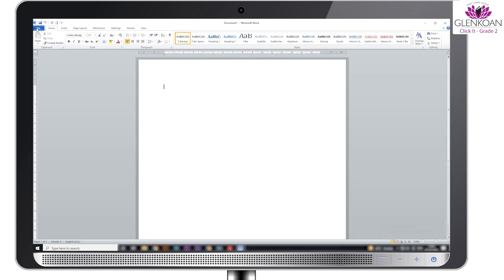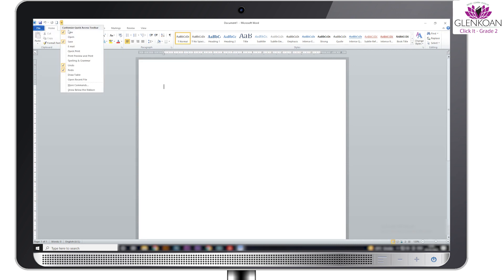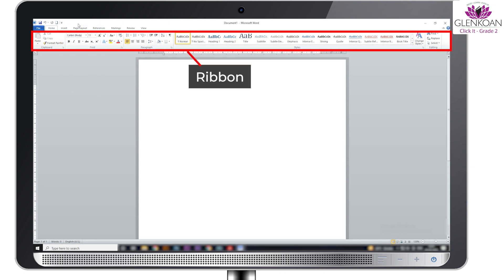Then we have quick access toolbar. It consists of some common word commands such as save, undo, redo, and so on. The ribbon is a wide strip of commands. We can use the ribbon to make our document attractive and look different.